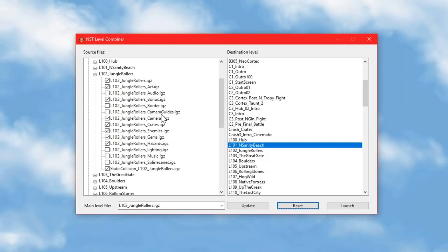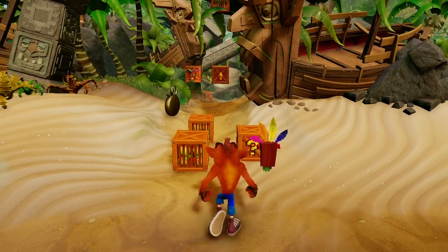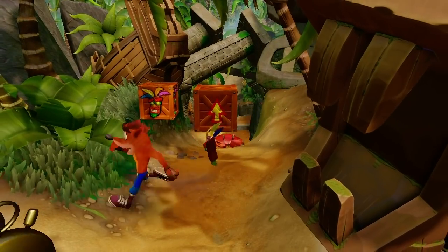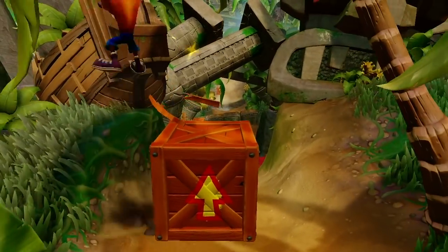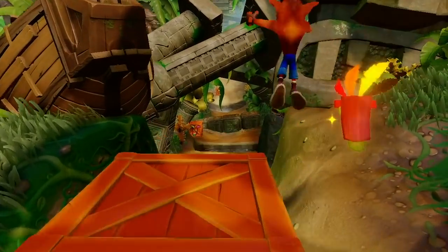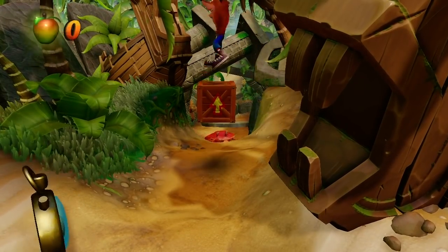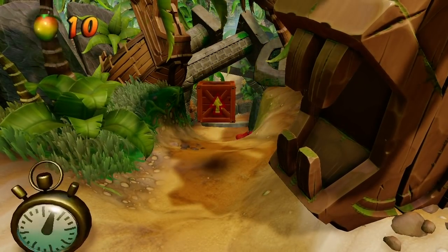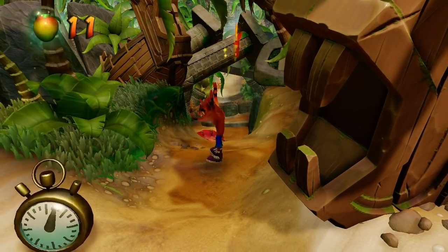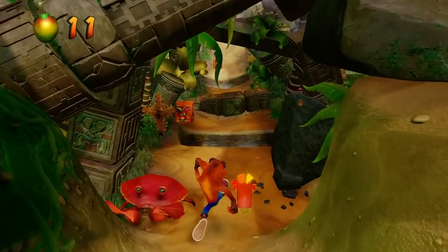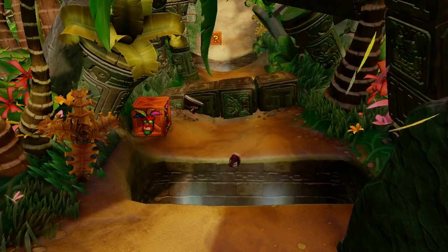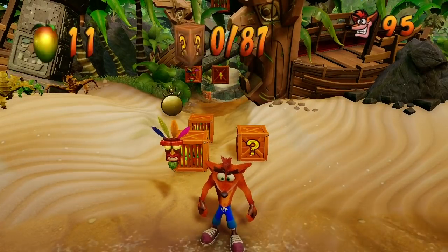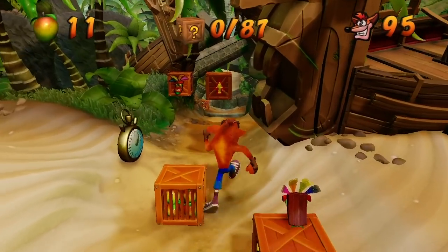It is possible to just add one of these files to the file list of another level and nothing else, but there will be a lot of stuff missing if you do that. This is what N-Sanity Beach looks like if you load in the Jungle Rollers crates file and nothing else. There's still a few crates here, but the TNT that's supposed to be right around here at the start is missing. That's because N-Sanity Beach does not contain any TNT crates. The files associated with TNT crates are not present in the N-Sanity Beach archive, and they're not listed in the N-Sanity Beach package file. So the game can't find them and the crates just won't load.